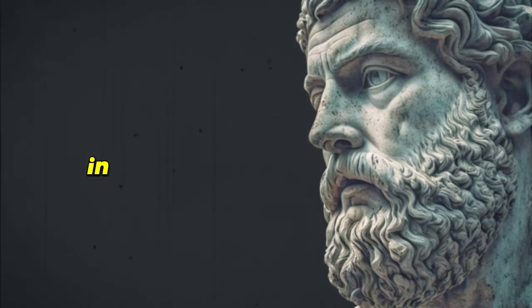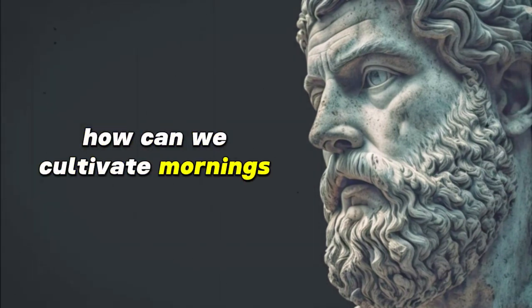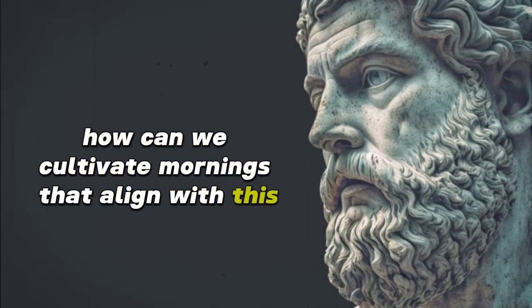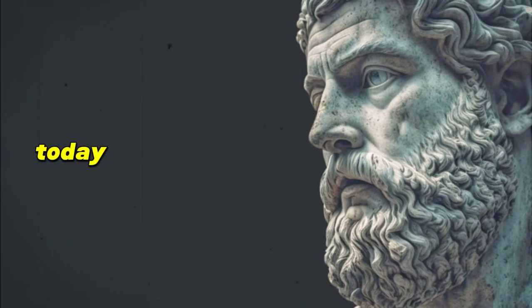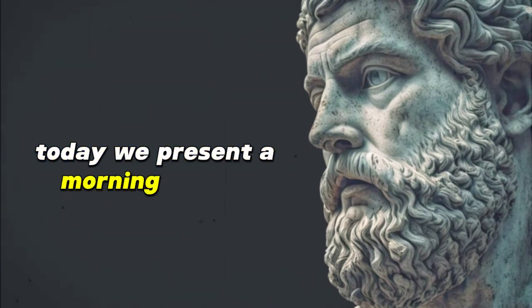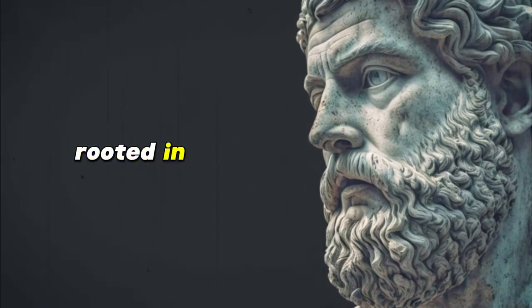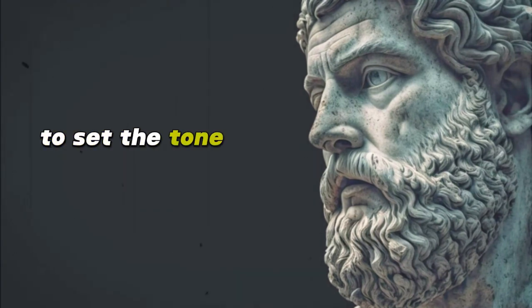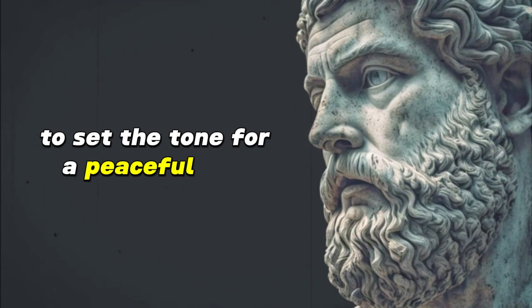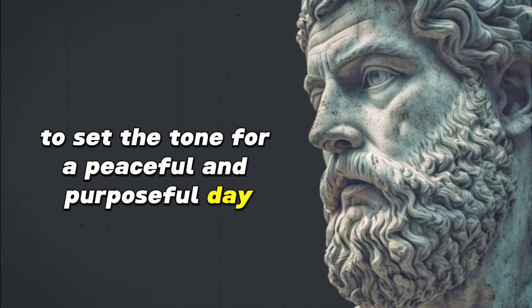In this light, how can we cultivate mornings that align with this Stoic appreciation for life? Today we present a morning routine rooted in the wisdom of Stoicism to set the tone for a peaceful and purposeful day.